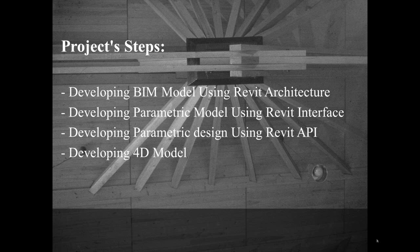First, I developed the building information model using Revit architecture for the town hall building. Then, I developed the parametric model using Revit interface which used families to insert the parametric model to the project. Then, I developed parametric design using Revit API which gives the possibility to use the parameters in the project. And finally, I developed the four-dimensional model using Navisworks which is software developed by Autodesk.